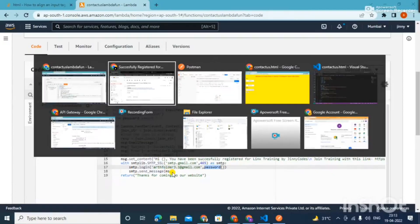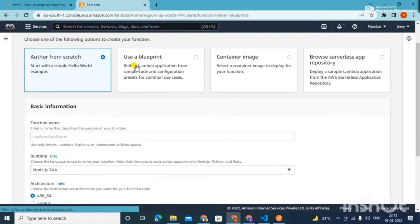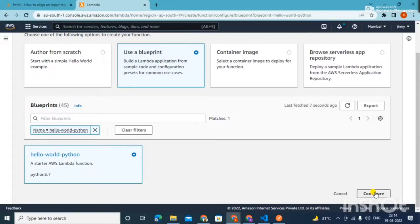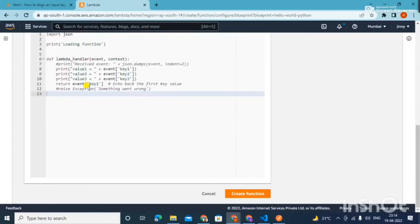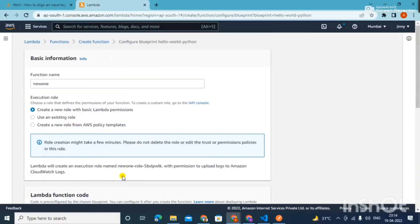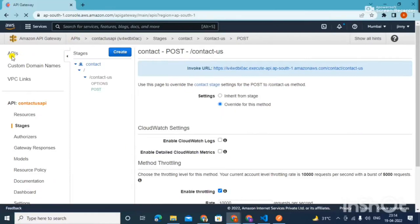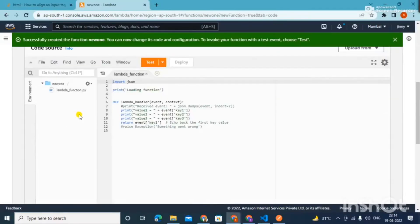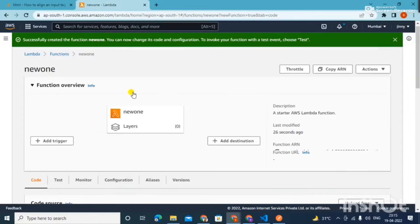If you want to create a Lambda function it is very easy. Just come here, click 'Create Function', use a blueprint and type 'hello world'. Select the AWS Python hello world blueprint, click Configure, give it a name — let's say 'new one' — and create the function. It will be created in a few seconds. Then just come to the Code section and replace the default code with the code I have shown. The Lambda function is ready to work.